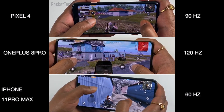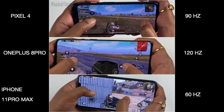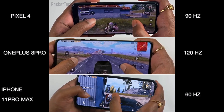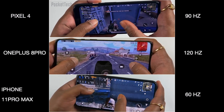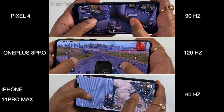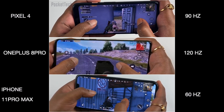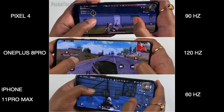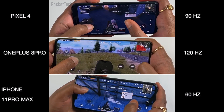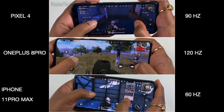First, OnePlus 8 Pro gaming experience; second, Pixel 4; and last, iPhone 11 Pro Max. Hopefully next the iPhone will get a higher refresh rate. If you are planning to buy a new device for a better gaming experience, you can choose based on the processor and RAM for your budget. If refresh rate doesn't matter to you, you can still play games well. If you don't mind the refresh rate, you will still have a good gaming experience.